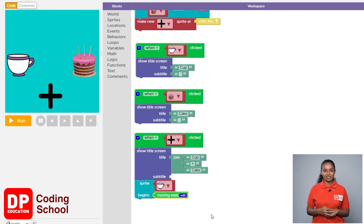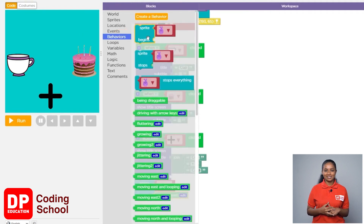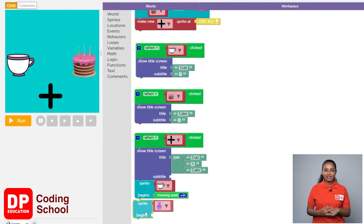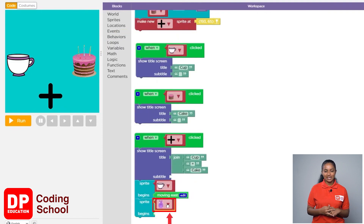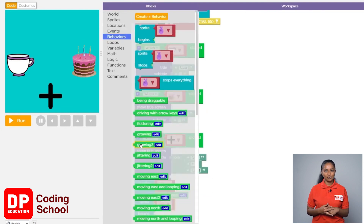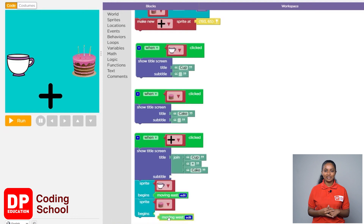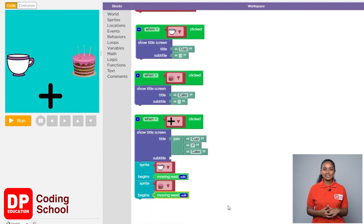Now let's create the command so that the cake moves in the west direction. I clicked on behaviors, then drag the sprite begins block. Click the small arrow and select the cake. Now again I clicked on behaviors and dragged the moving west block from the green blocks and placed it in front of the sprite begins.